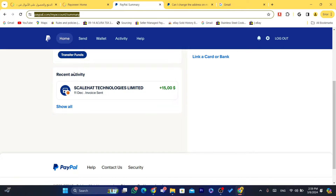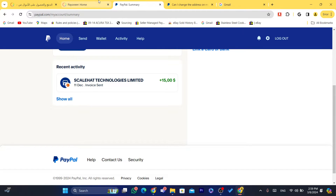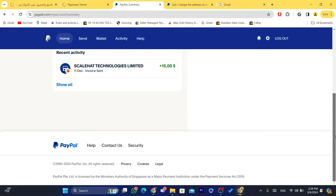What you need to do is open a PayPal business account and select the correct country where you want it to be. For example, if you live right now in the United States, you can create a business account and select United States, and you can leave your existing account as it is — probably you'll go back to that country — or you can just close it if you want.